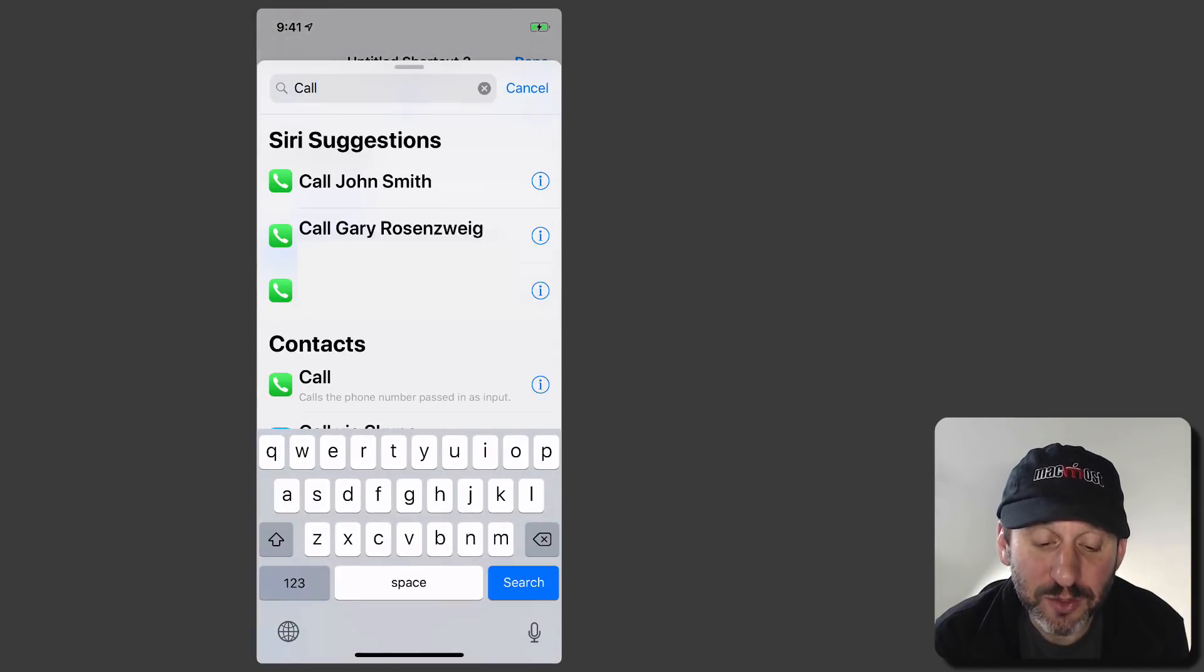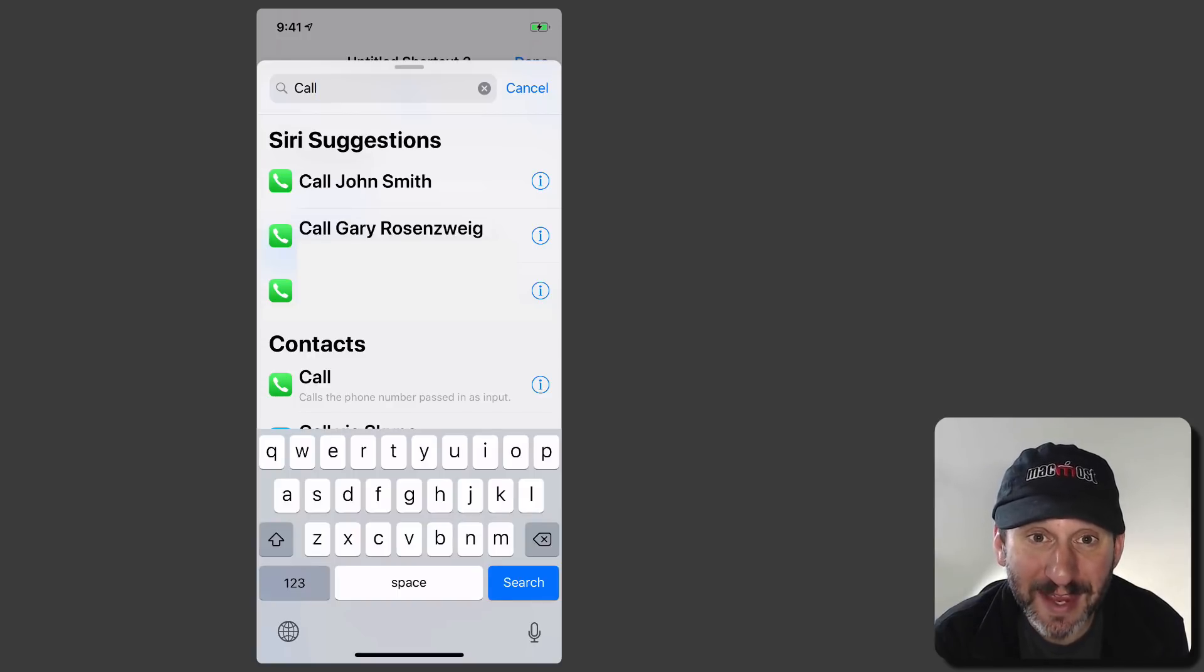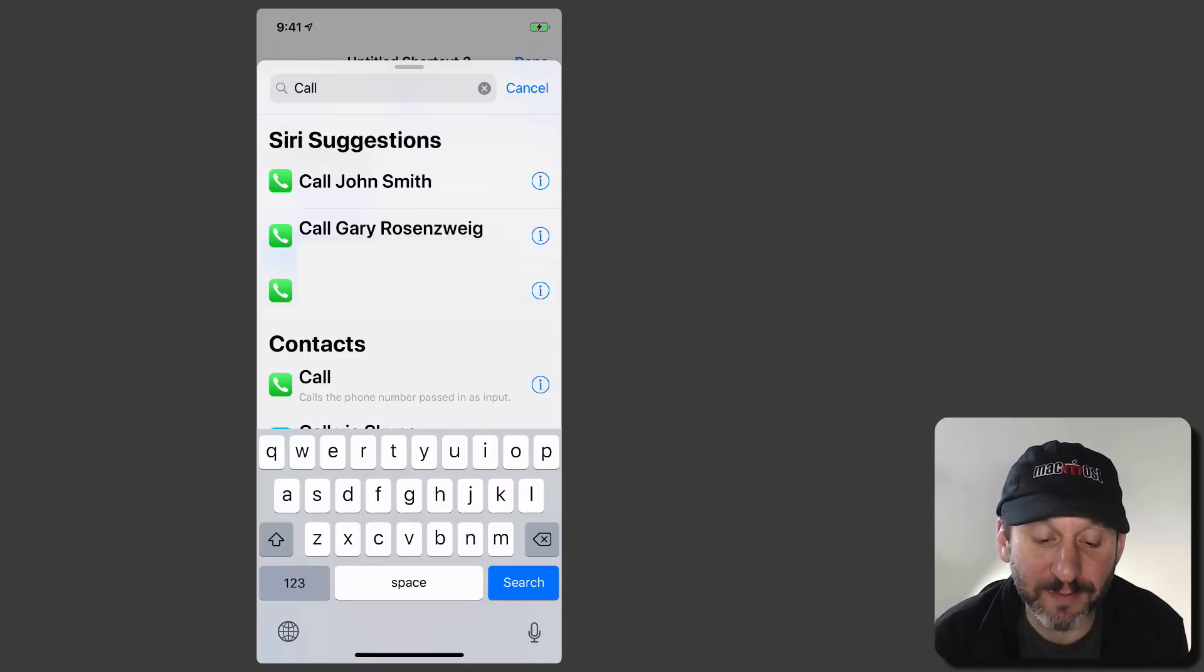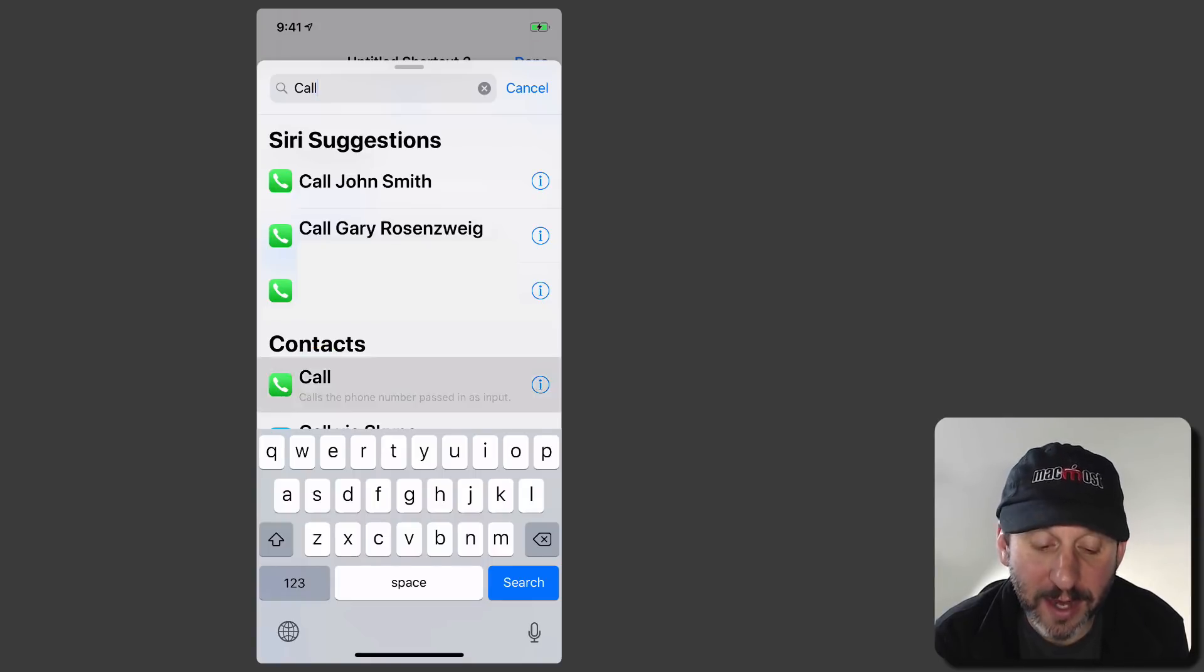So you'll notice it gives you some suggestions here. You can use these suggestions to avoid this entire thing and just have this as one action. But if you don't see the suggestion you want you're going to have to do these steps. So I'm going to use the Call Action.